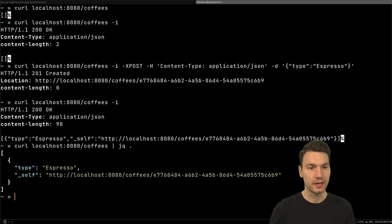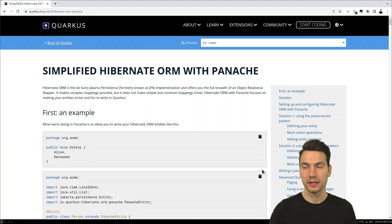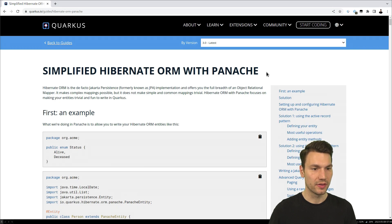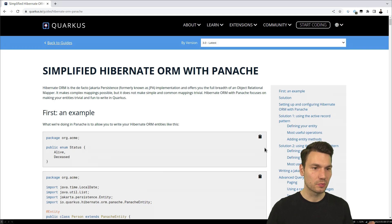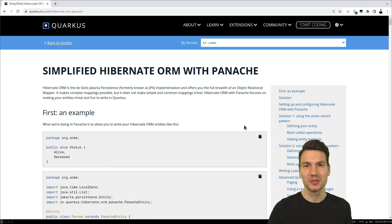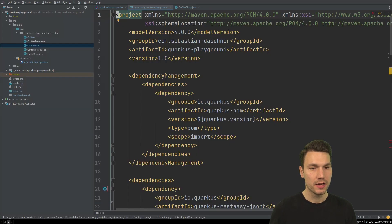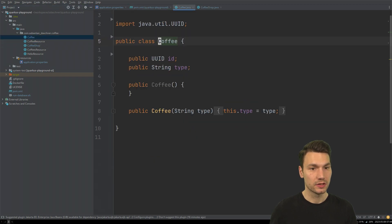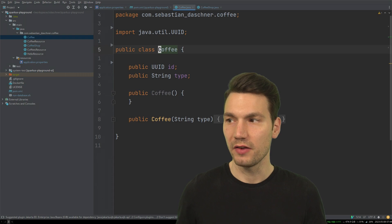You can have a look at the Quarkus guides and you'll see for Hibernate ORM with Panache that there are different solutions. I'll talk about my preference in a different video. Here we'll use the repository pattern with JPA entities.